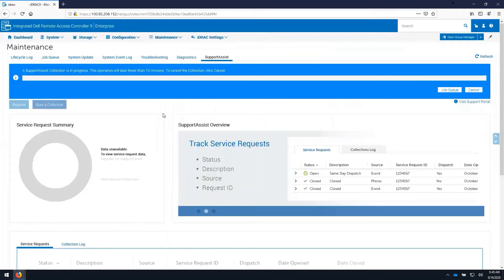Once you click collect, it will start the collection process. Return to this page to download the collection once it is complete.